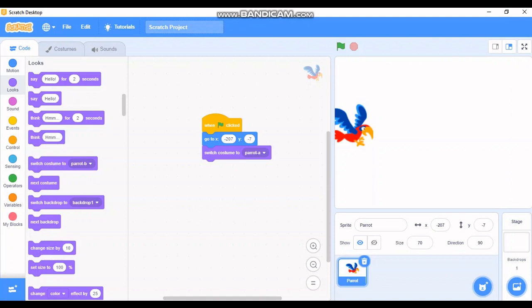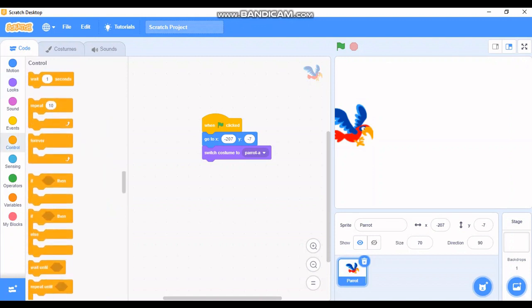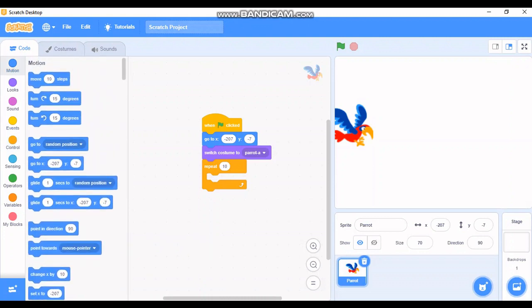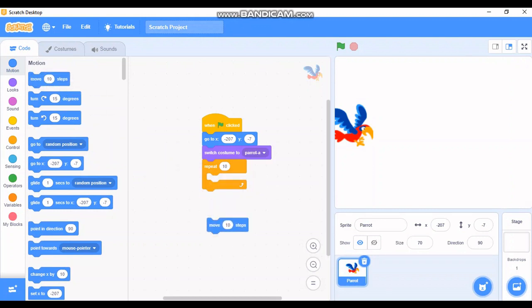Now I want the bird to repeat some action. If I want the bird to repeat something, I need to go to the Control panel. Let me take the 'repeat 10 times' option — I'll leave it at 10. To move the bird I need to go to Motion and take the 'move 10 steps' block, changing it to 30 steps, and put it inside the repeat block — because if I put it somewhere else the bird won't know what to repeat.